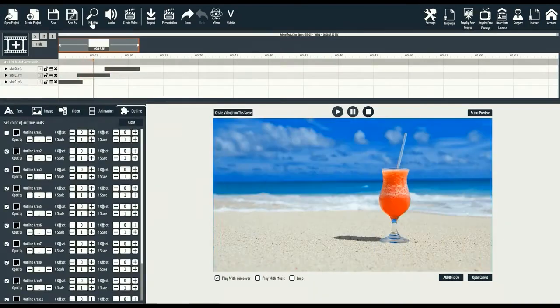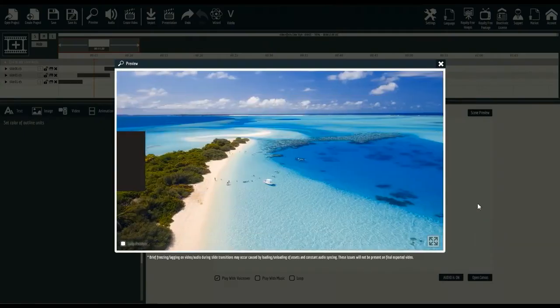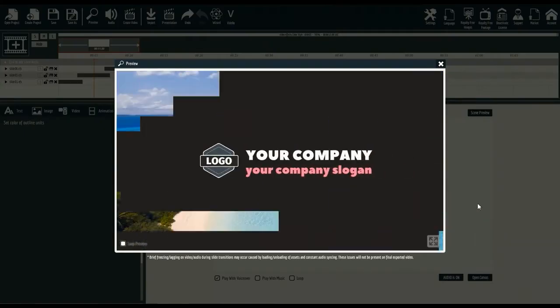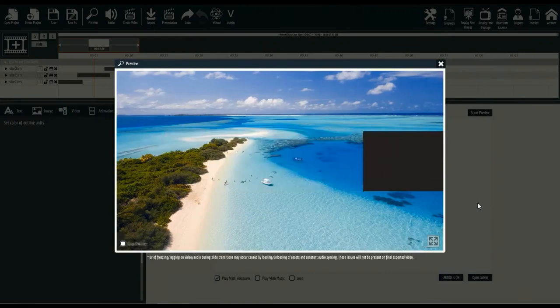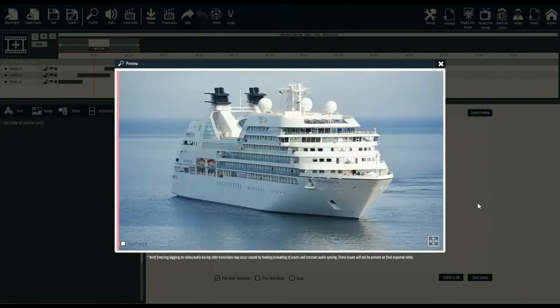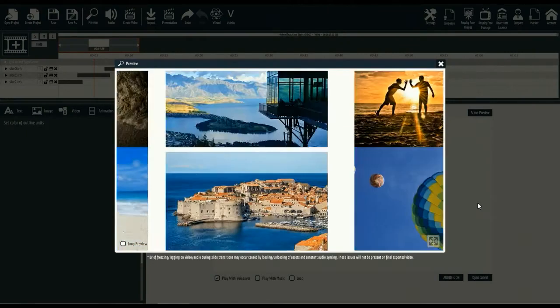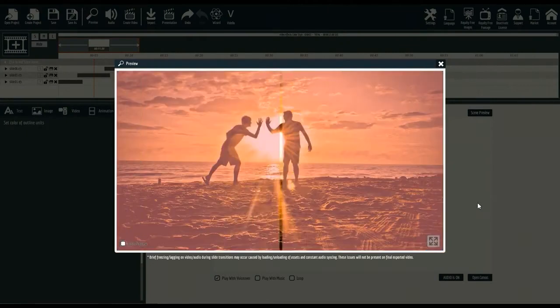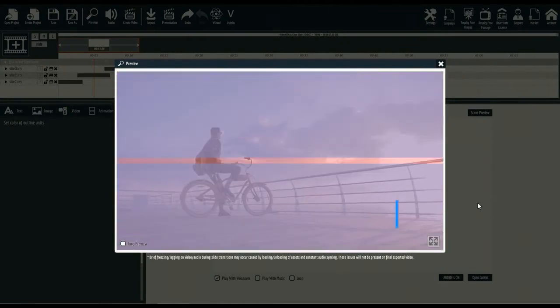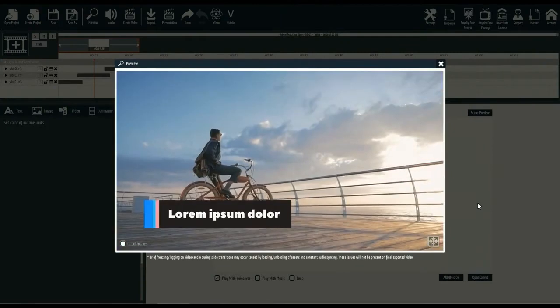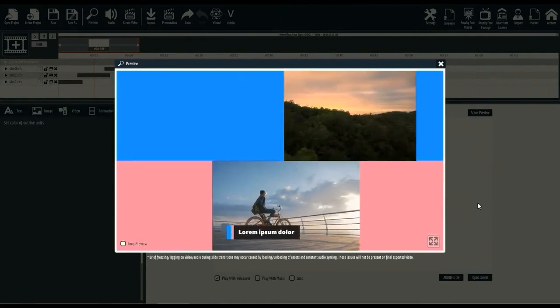And now that we're done, let's take a look at what we just created. Wow! It came out perfect! This demo shows you how easy it is to create powerful, mind-blowing, full-motion videos with Explaindio.